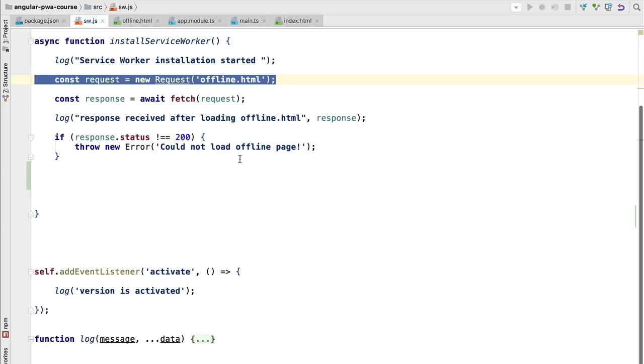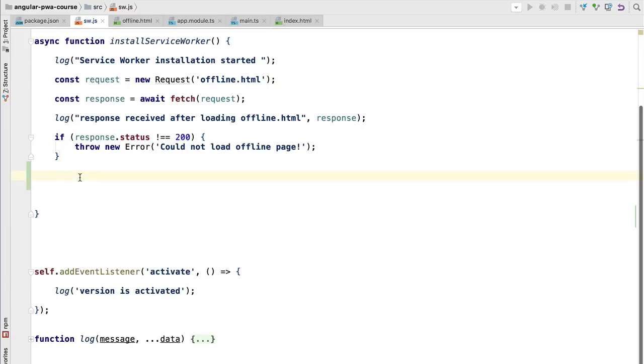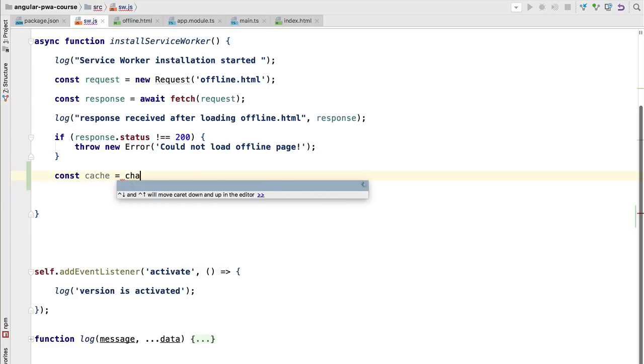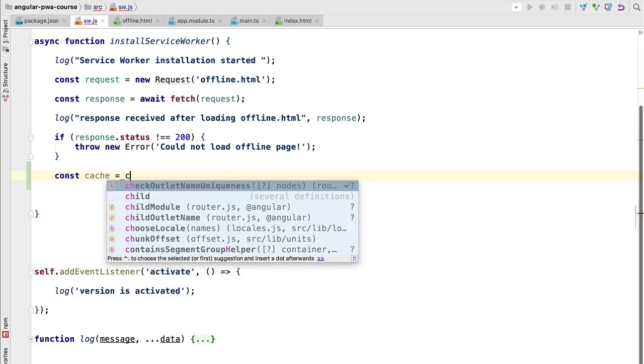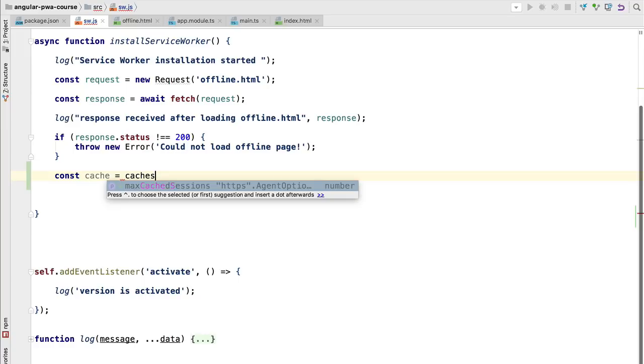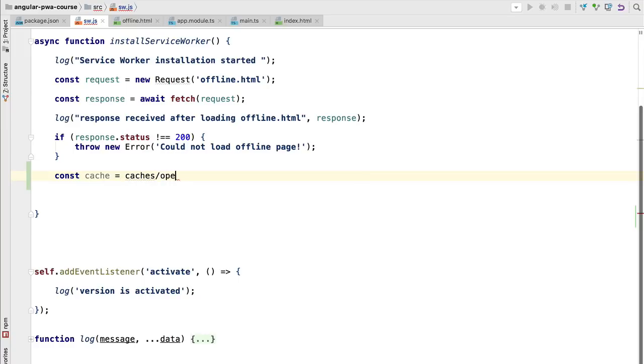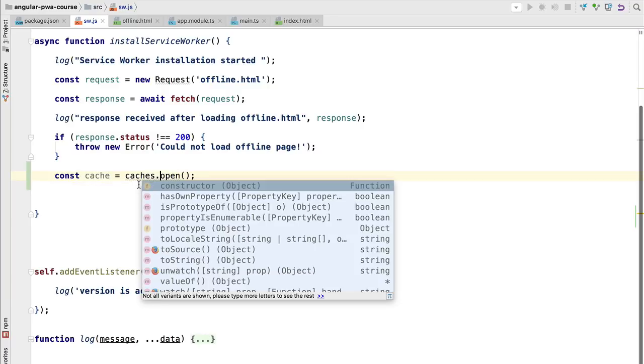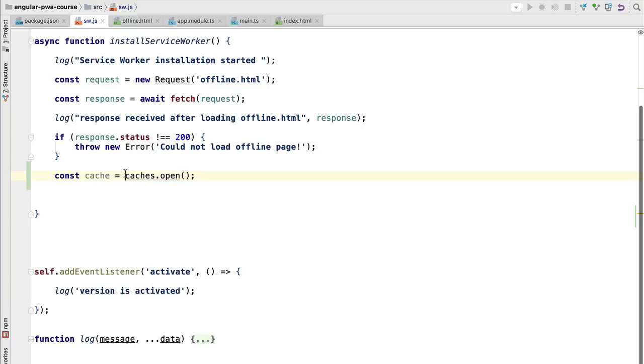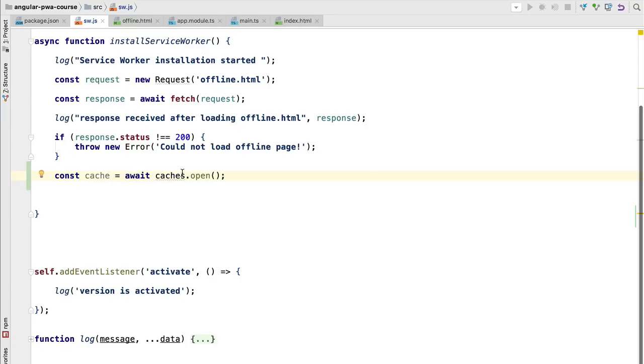Let's then cache the offline page. The first thing that we need to do is to open the cache. The caching API is also promise based like all the PWA related APIs. So we are going to do caches.open but the result of this call is going to be a promise. If the promise is successfully resolved then we will have here a cache that we can use to store and delete items, but we will need to call await here so that the promise gets resolved.